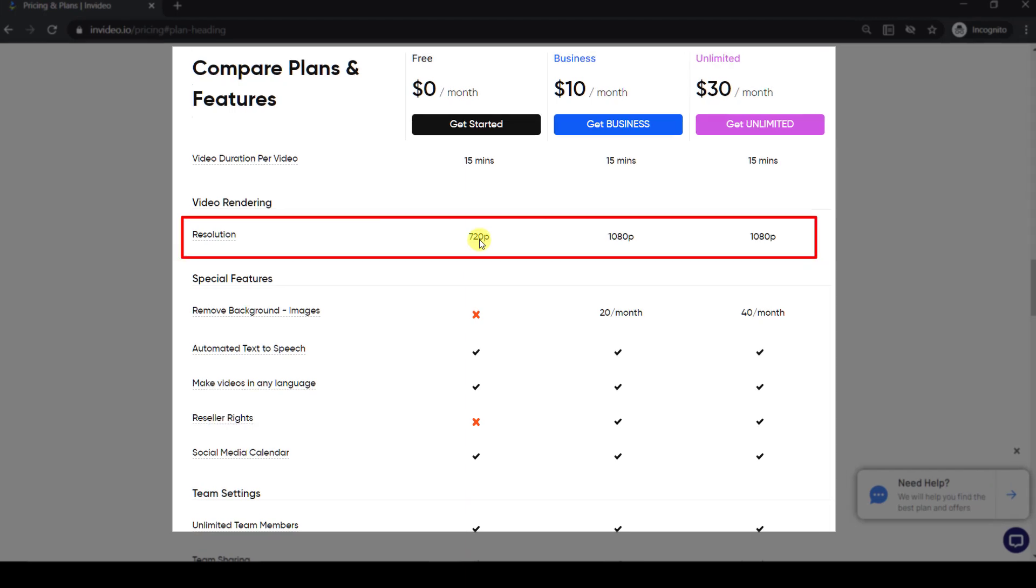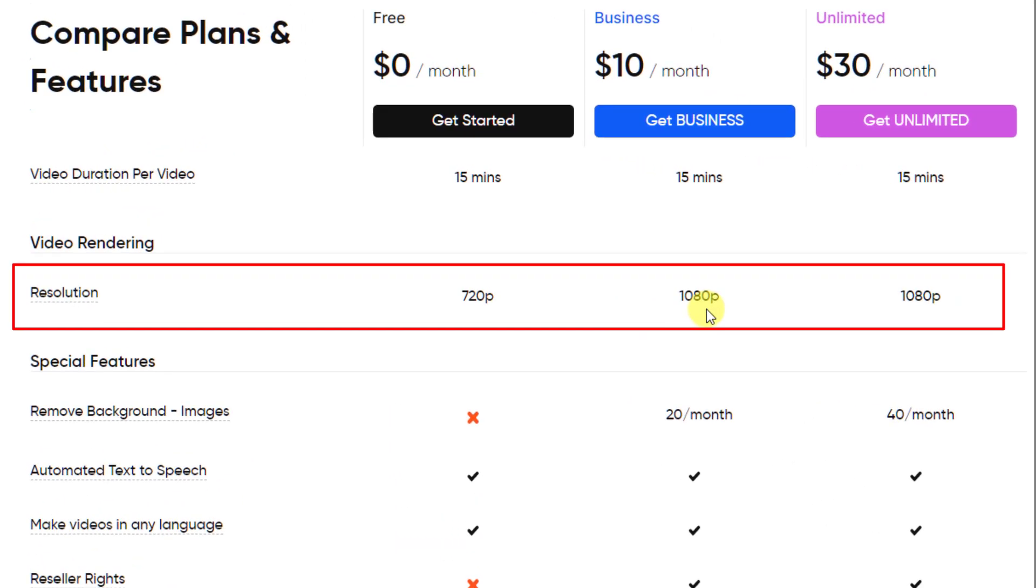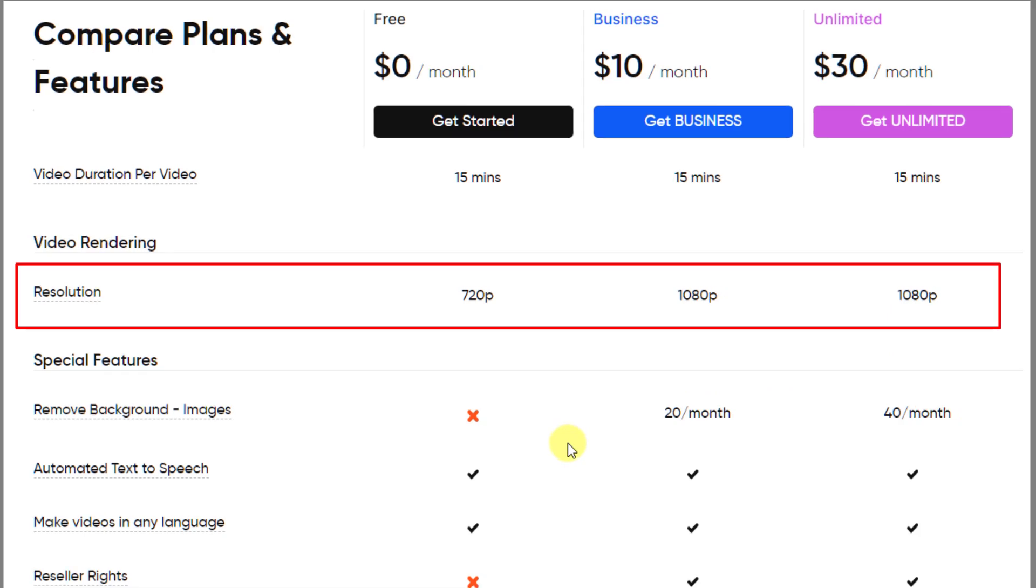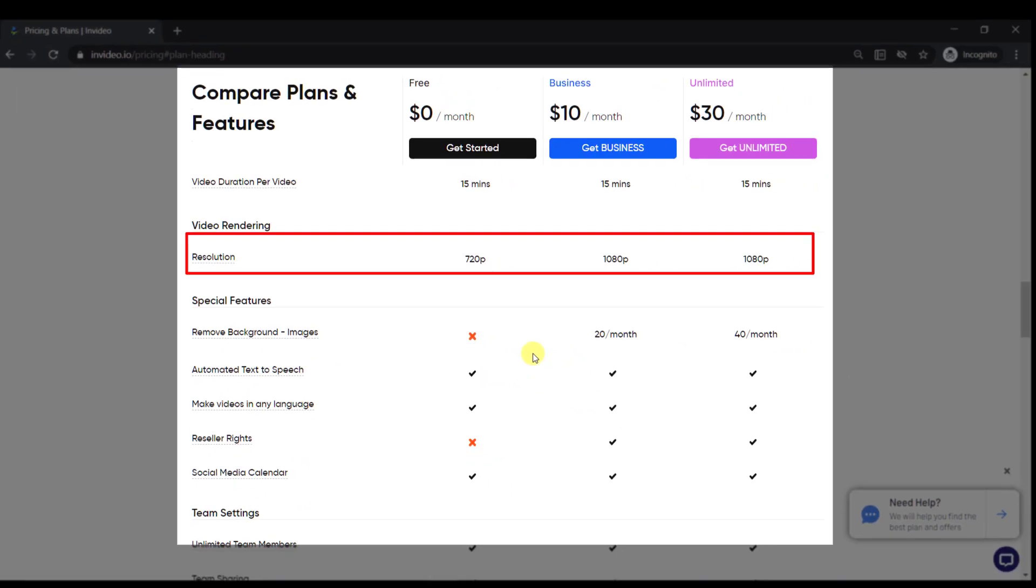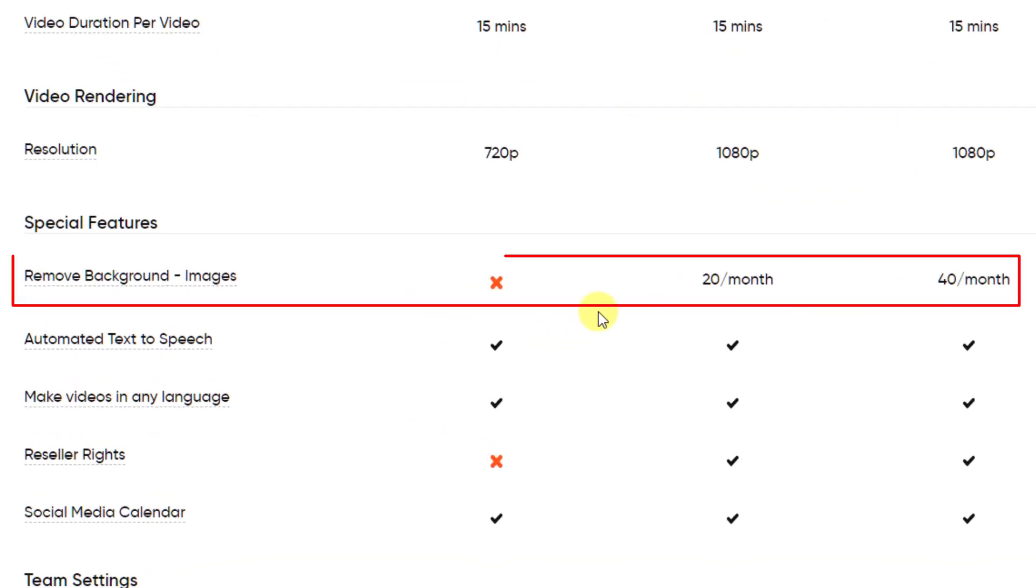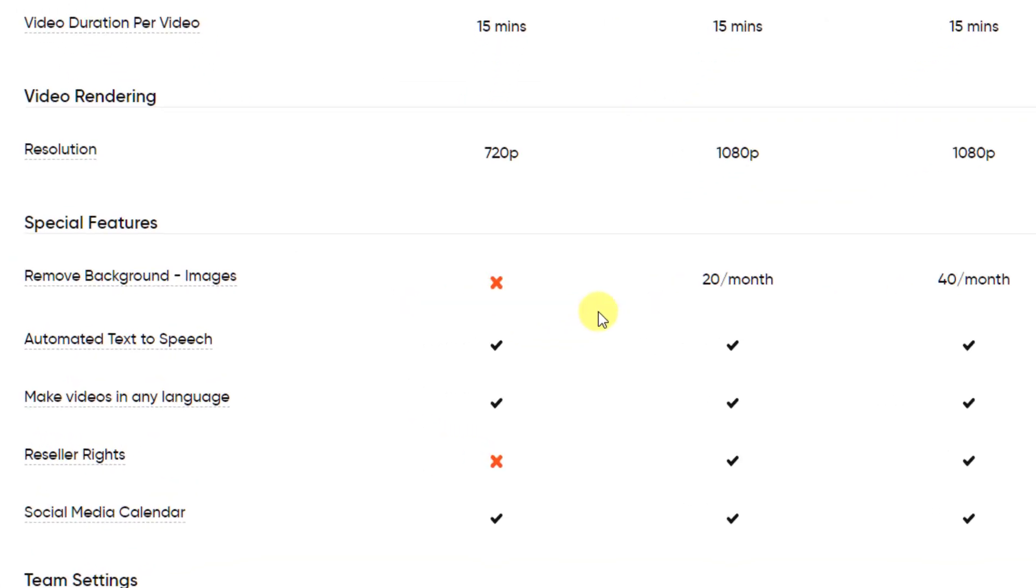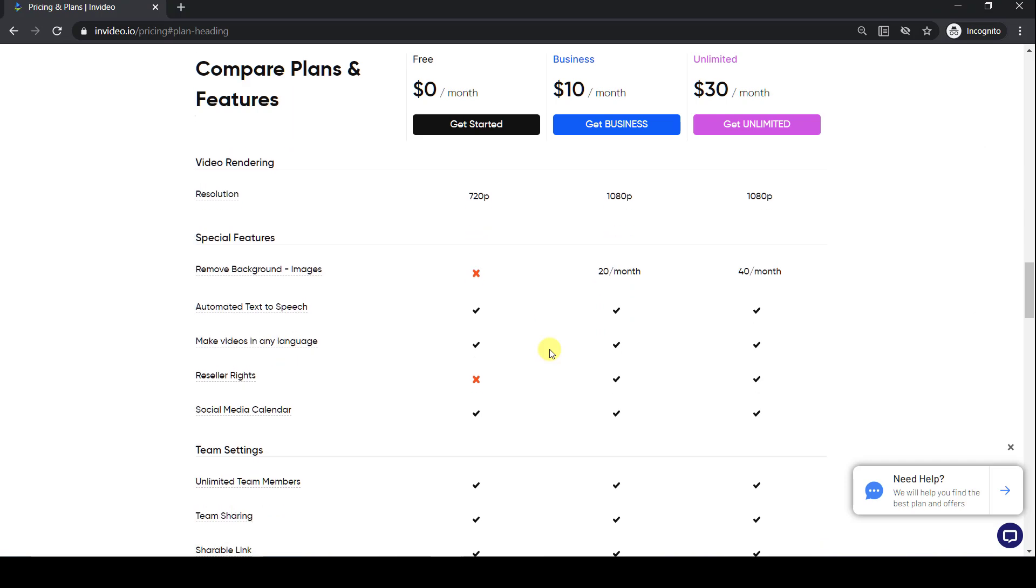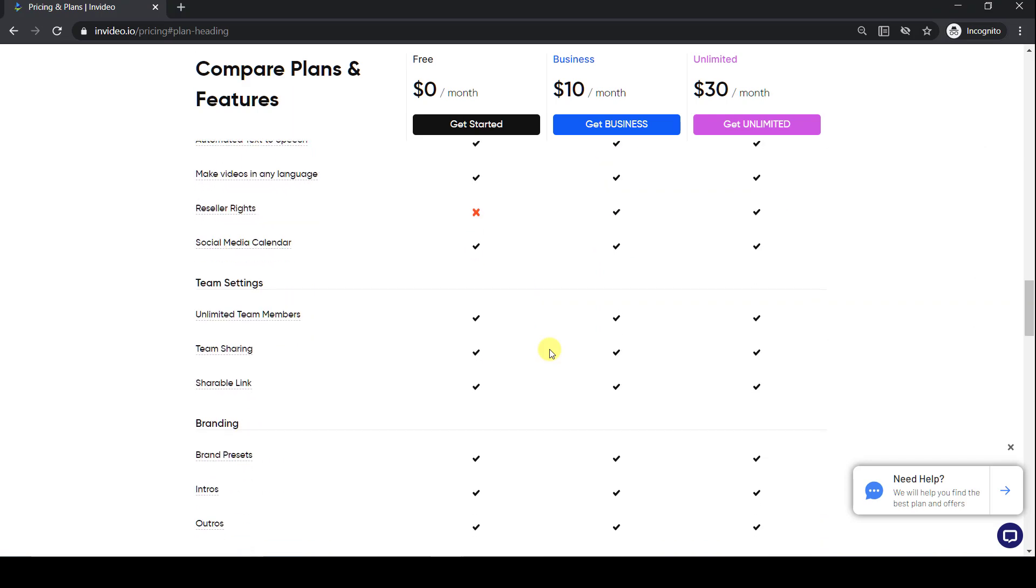Another thing to be aware of is the free plan lets you download in 720p resolution, whereas the two paid plans let you download in 1080p quality. You also get a remove background feature on images and more cloud storage in the paid plans.